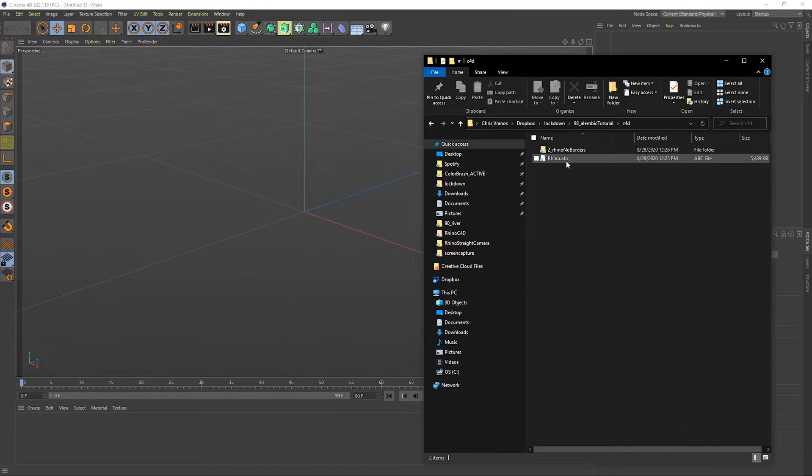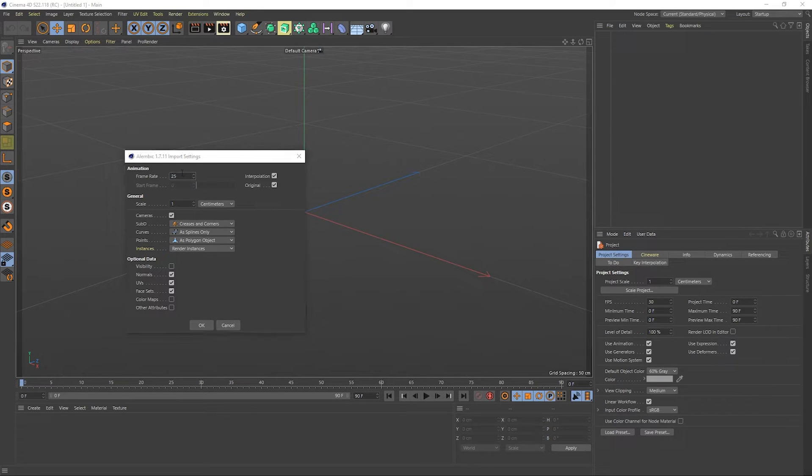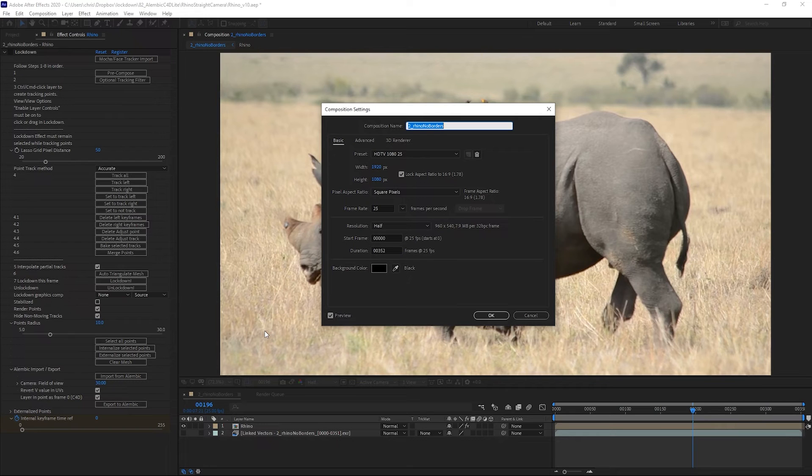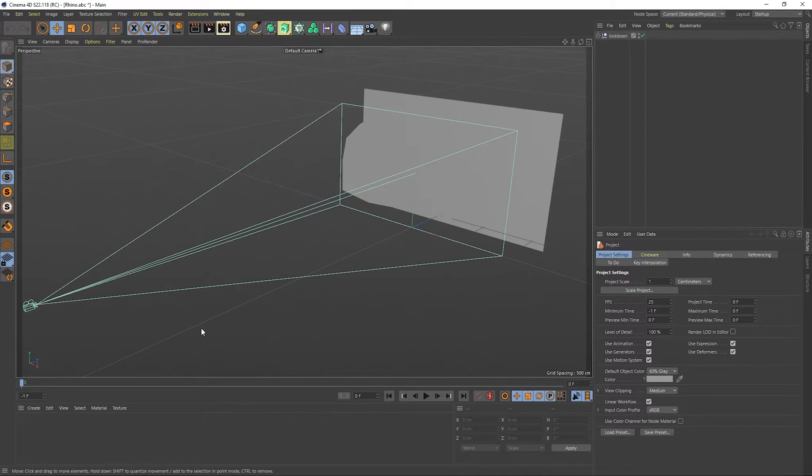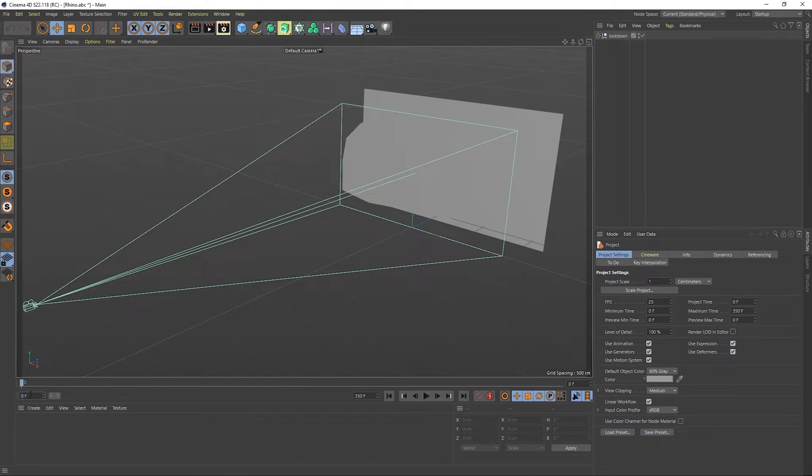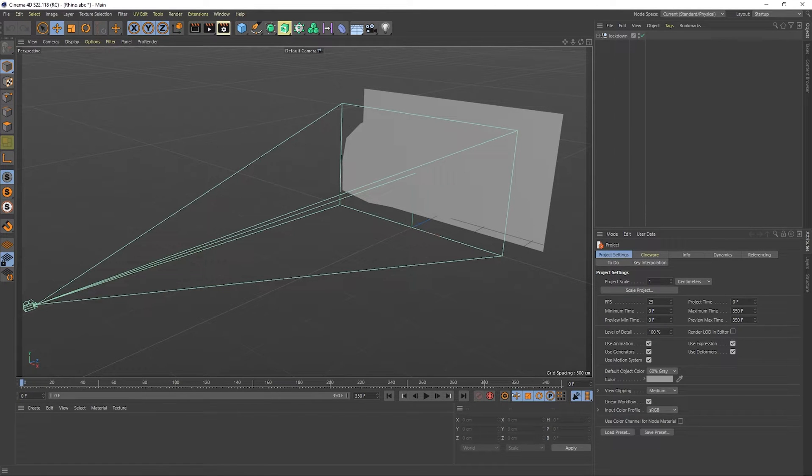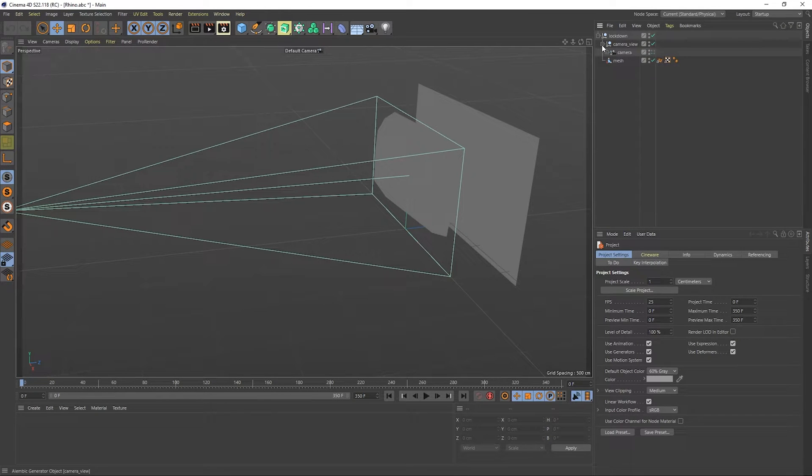In Cinema 4D, drag in the Alembic file. Make sure to set the frame rate exactly as it was in After Effects. Set your frame length.